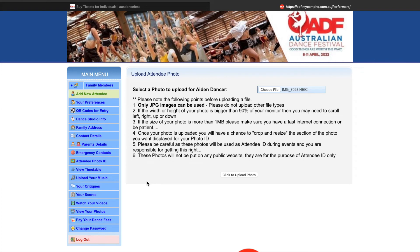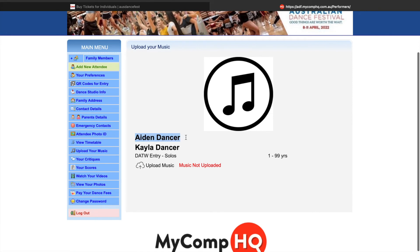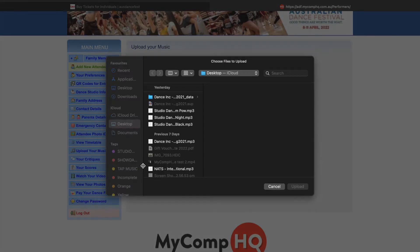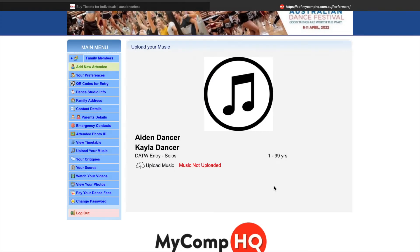Next I'd like to show you is how to upload your music if you are participating in the Dance Around the World solo competition. In our menu, we have the option to upload music. Because Aidan did not select the Dance Around the World solo pass, he does not have the option to upload music — only people that have selected the pass will have this option. Under Kayla, she has entered in the Dance Around the World solo and she can click upload music. All you need to do is click what song you'd like, upload that into the system, and that will instantly give us your music.